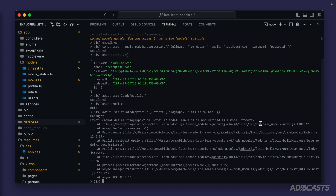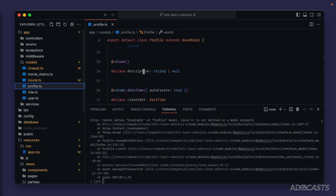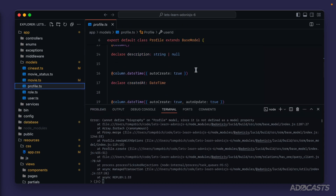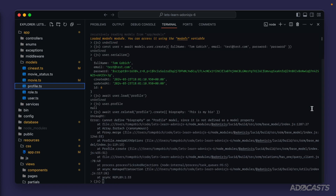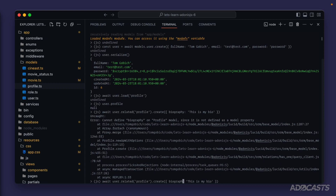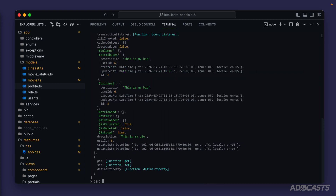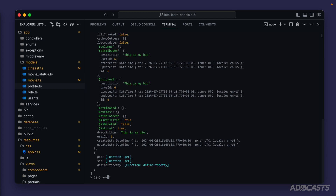I got the column name wrong — it's called description, not biography. Let me check the profile model and fix that. I'll switch the biography column to description and run it again — there we go.